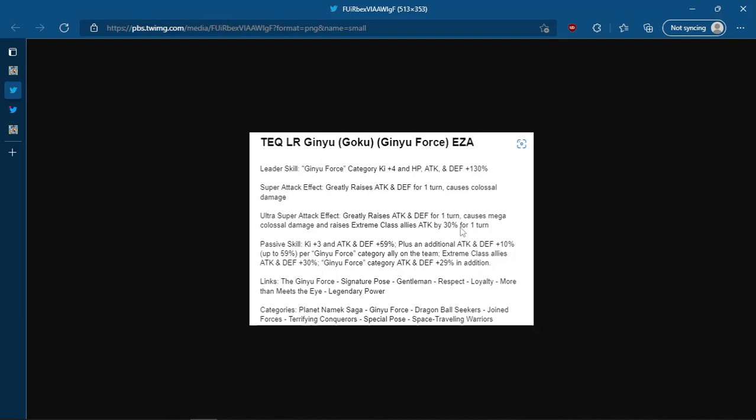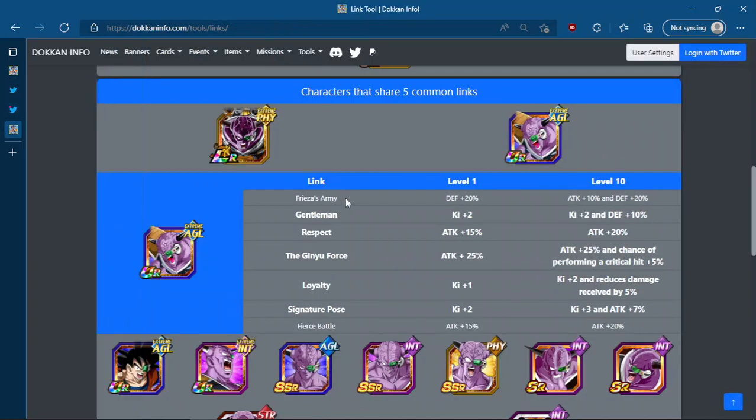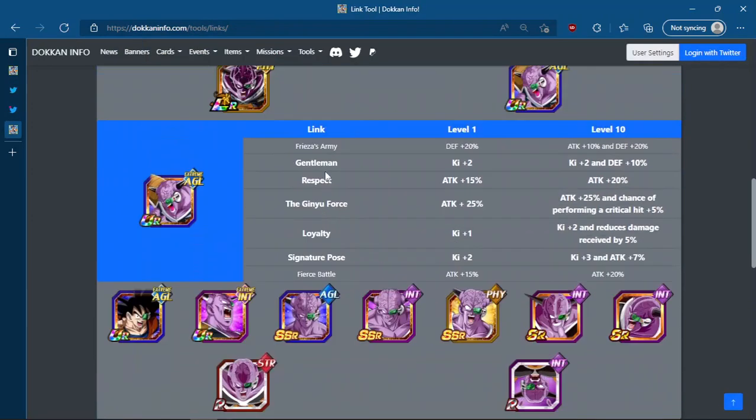The only thing that he doesn't have there is some sort of utility like what I mean, stunning, sealing, evasion, attack debuffing. But does he really need it if he's giving 60% attack and defense to the whole Ginyu Force team? What's actually big about this, I've actually pulled up the Dokkan link tool.